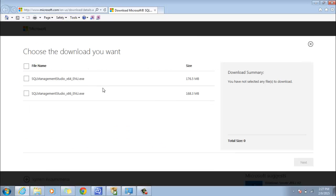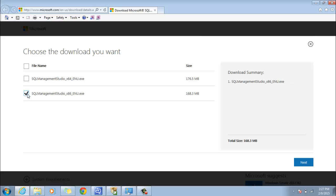You can either select the SQL Management Studio X64 or the X86 depending on your machine OS bits. I am choosing the X86 because my machine is running on 32 bits. I'll click Next.